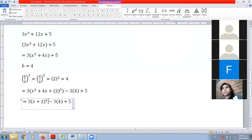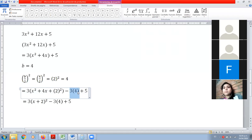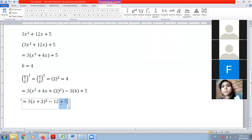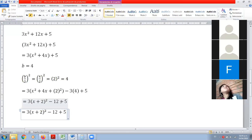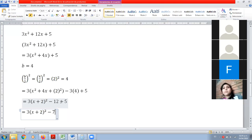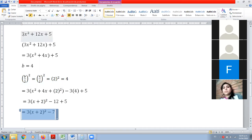Profesor, ¿a dónde lo agregó el menos 12? No lo escribí directamente. El 12 es este 3 por 4. Entonces multiplicamos aquí: 4 da 12. Tenemos que agregar un paso más. 5 menos 12 nos da menos 7.